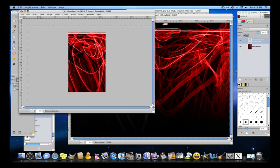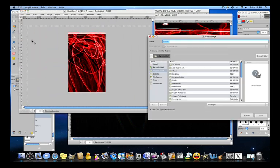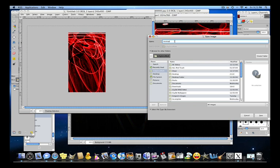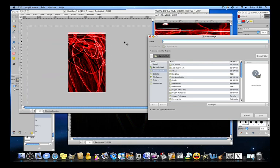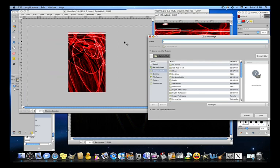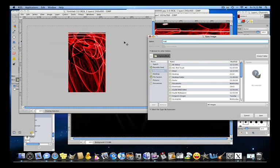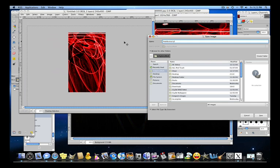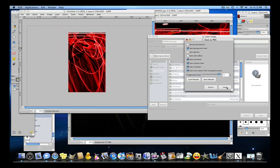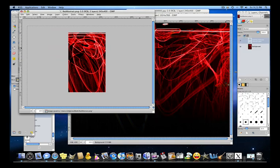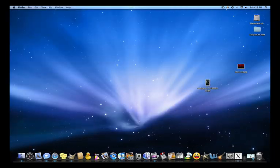So now what you're going to do is go to file and save it. Now make sure you're going to save it as a PNG file. Now what that is, it's a higher image quality, so it doesn't pixelize the image. You're going to save it as red abstract dot PNG, and then export and save it. So now you have it saved. Now you're going to close your programs.